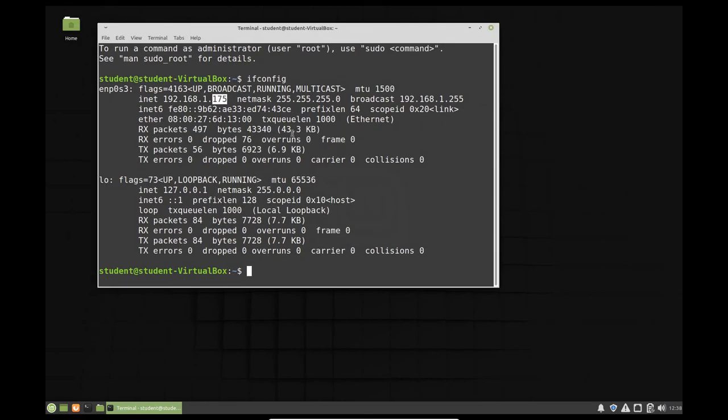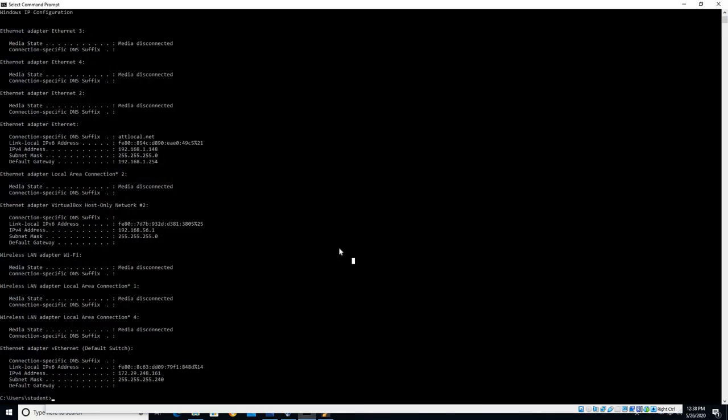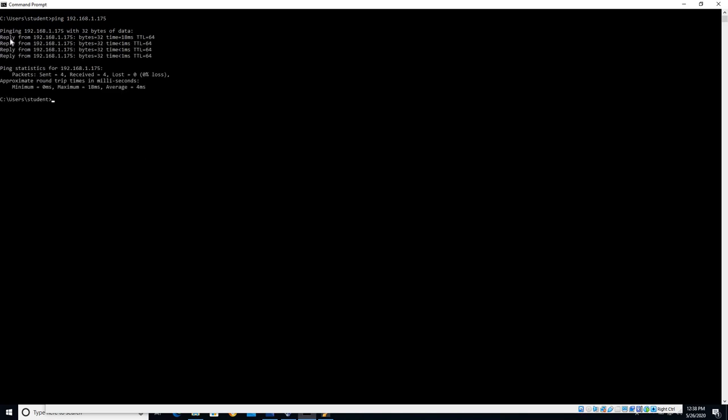So now it has an IP address and it looks just like any other computer on the network. Well let's see if we can ping it. From my host operating system here with my 192.168.1.148 address, I'm going to clear my screen here. I'm going to ping 192.168.1.175, and you can see that we actually get replies to that ping. In other words, this is now reachable by other computers on the network.